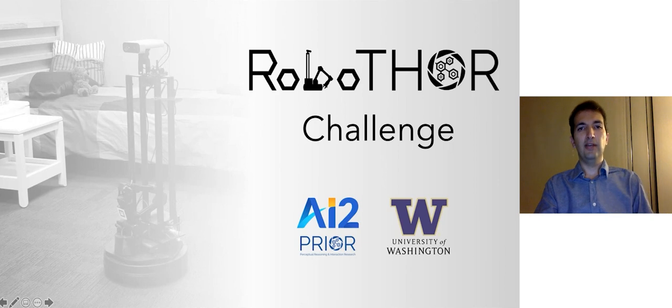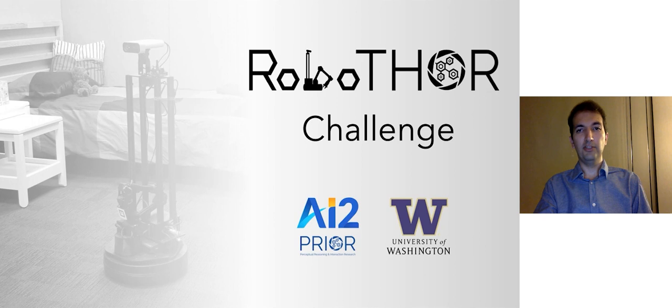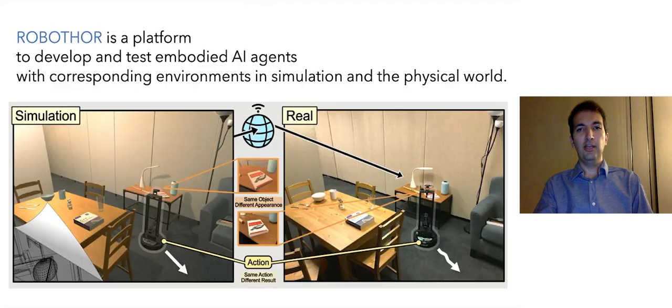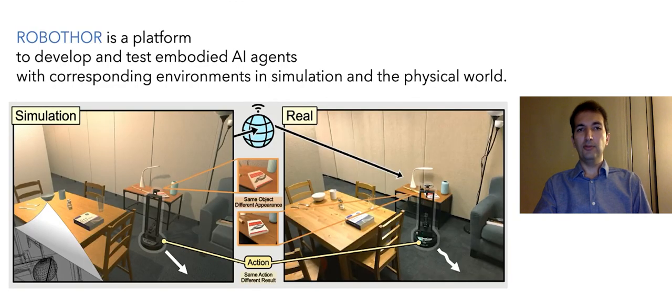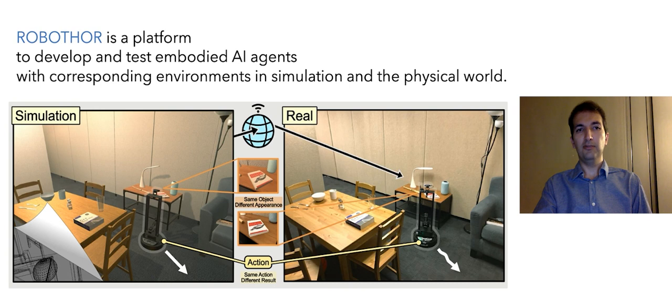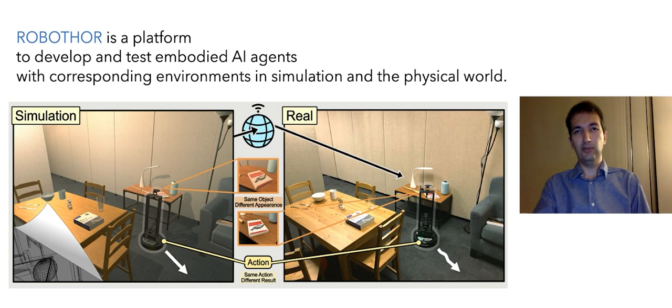Hello, I'm going to talk about the RoboTHOR platform and the RoboTHOR challenge. RoboTHOR is a platform to develop and test embodied AI agents with corresponding environments in simulation and the physical world.